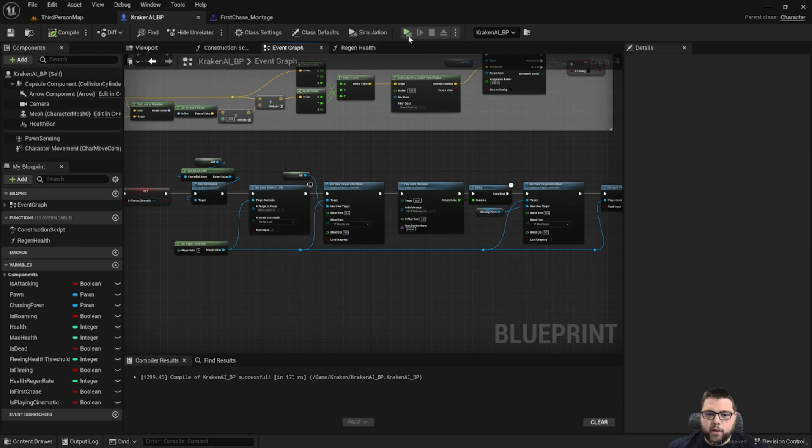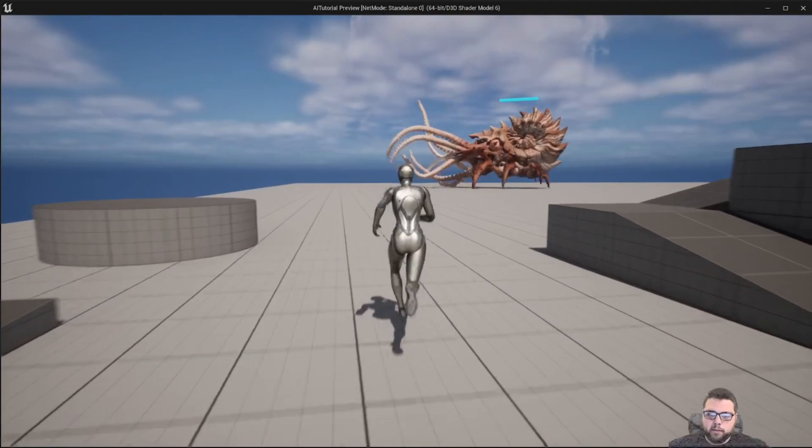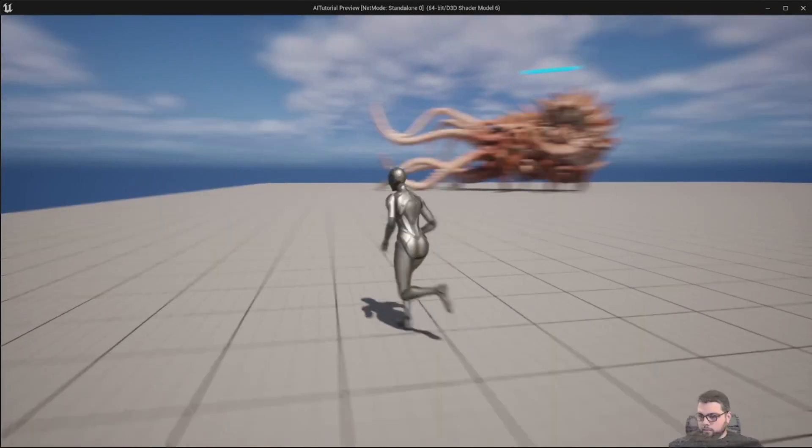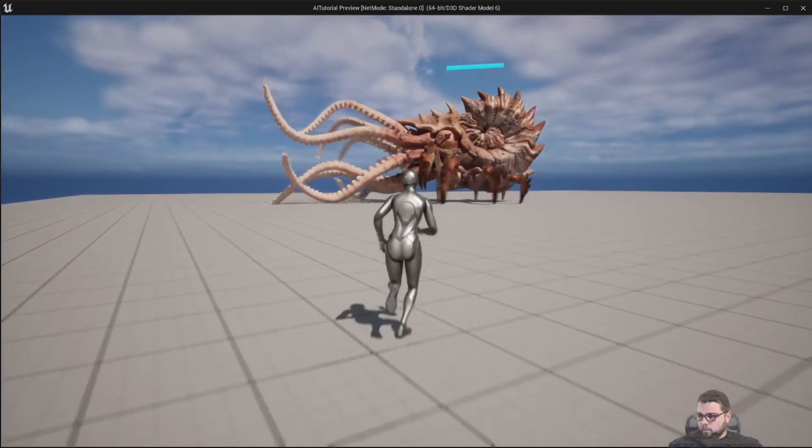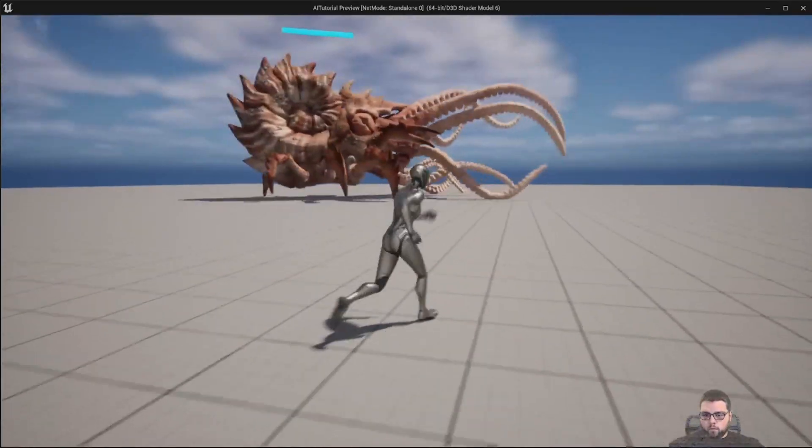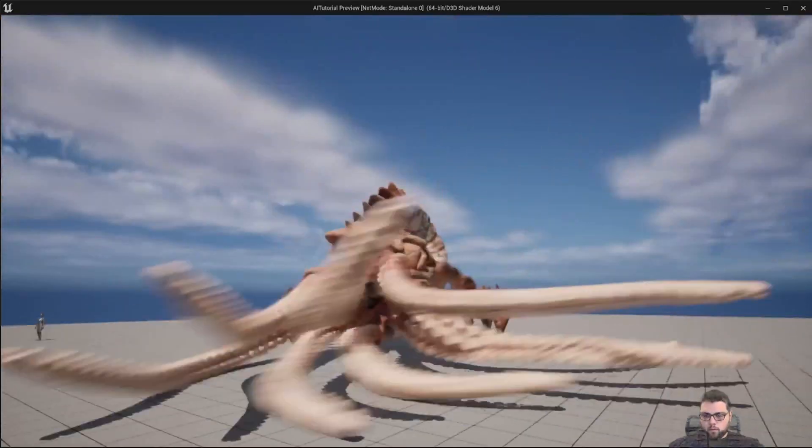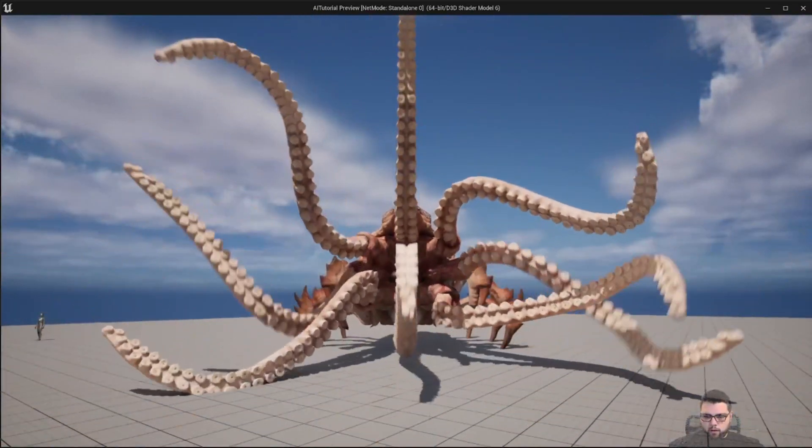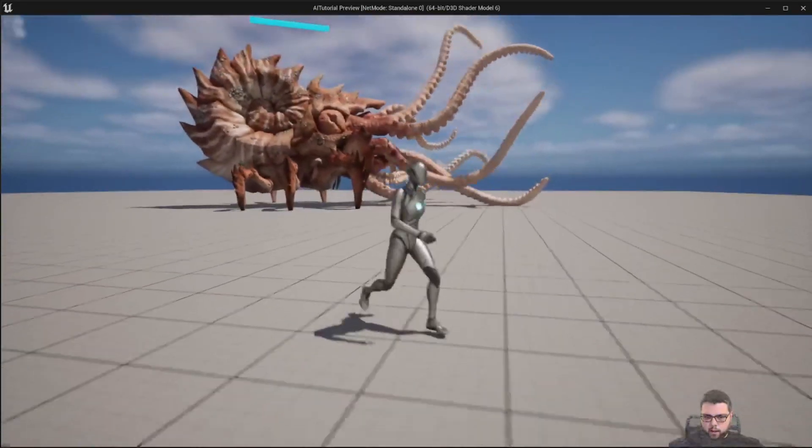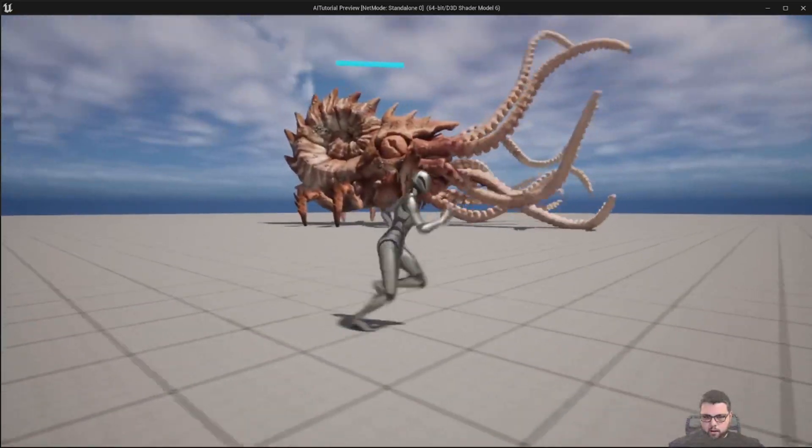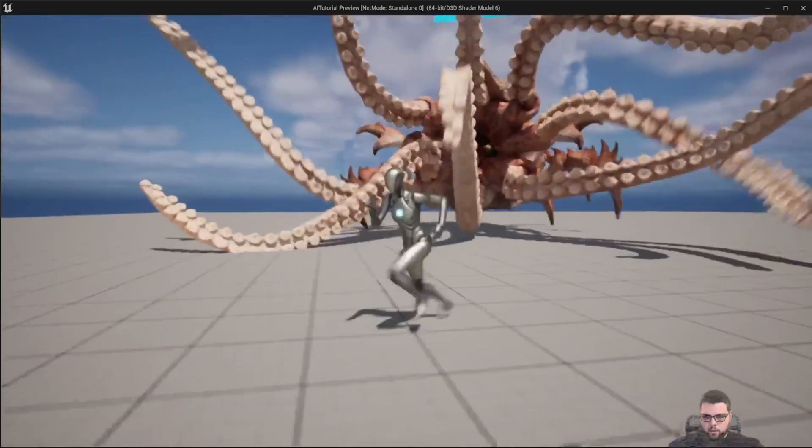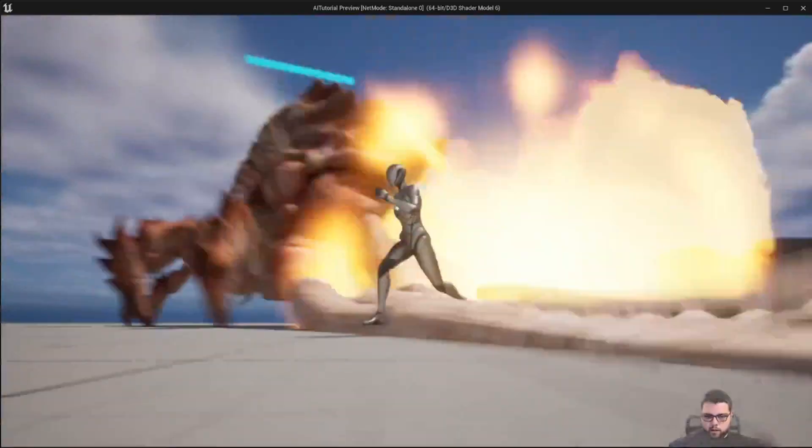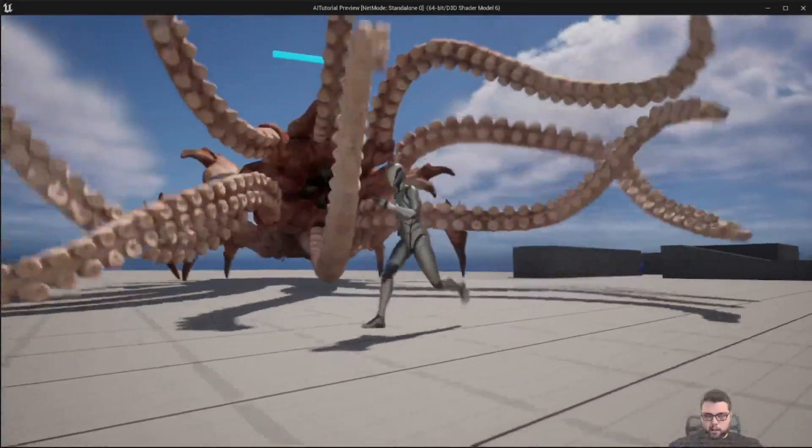Let's go ahead and run that one more time and make sure we got everything straight. Okay, so then our camera played, we got our cinematic, the animation happens, and then our monster is able to attack us without playing the cinematic again.